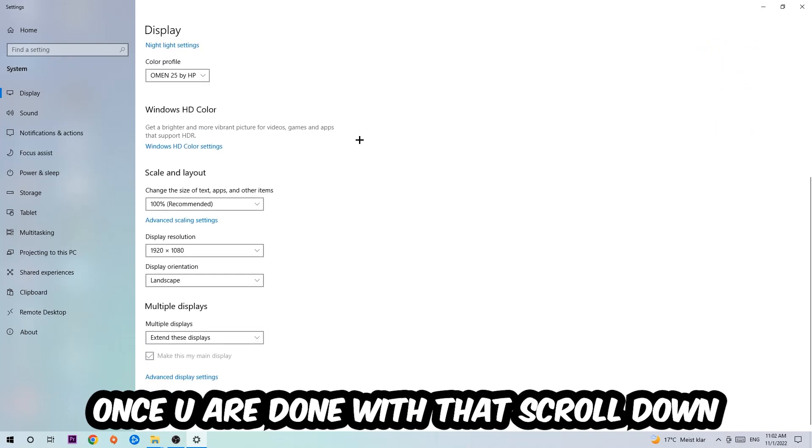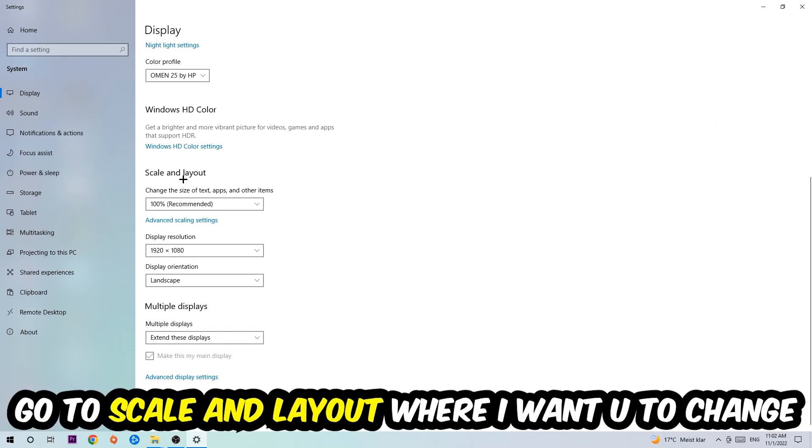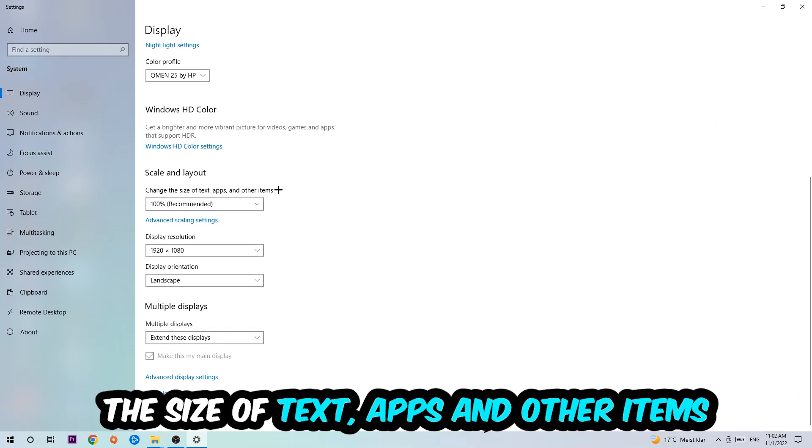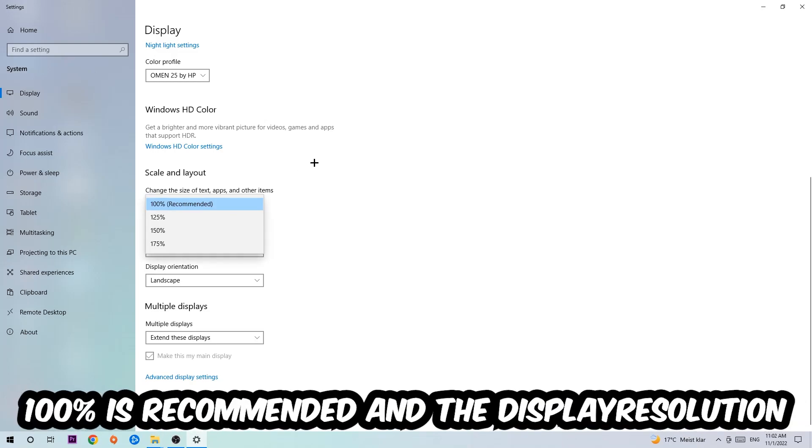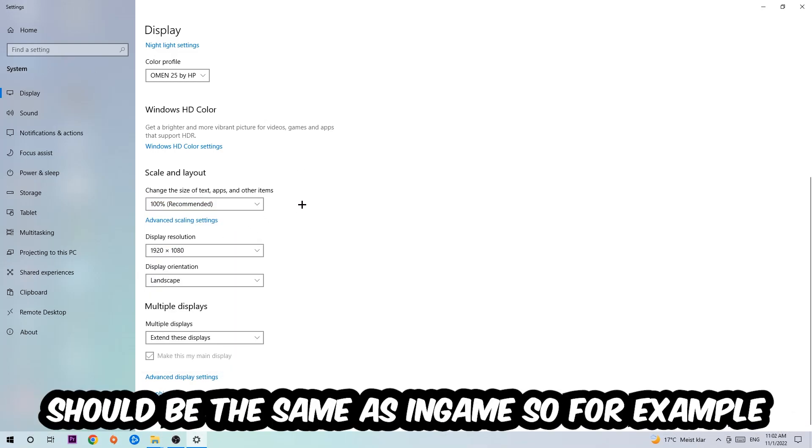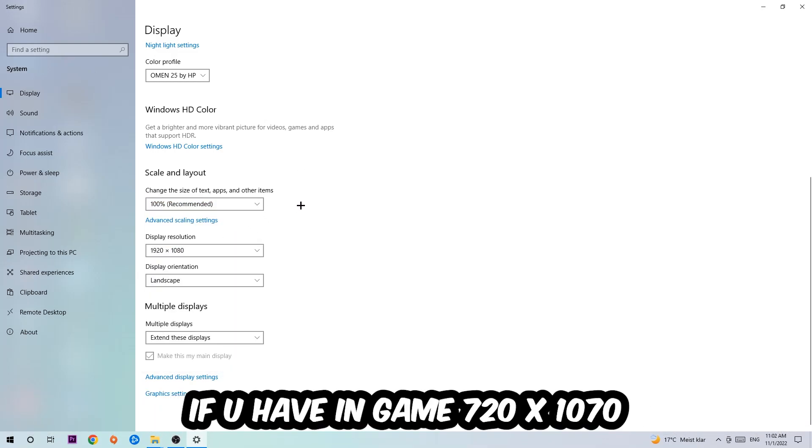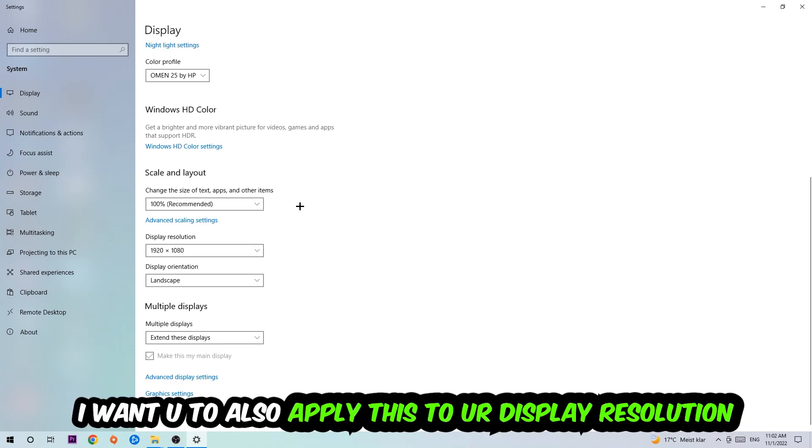Once you're done with that, scroll down to Scale and Layout. I want you to change the size of text, apps, and other items to 100% as recommended. The display resolution should be the same as in-game. For example, if you're having in-game 720 by 1070, I also want you to apply this to your display resolution.